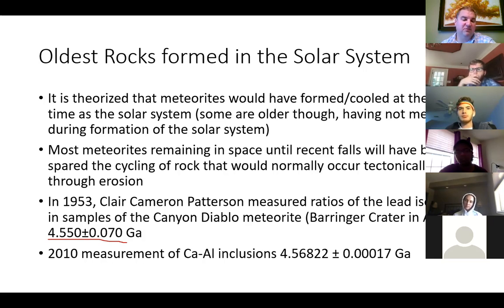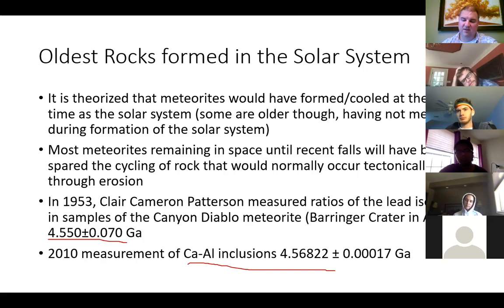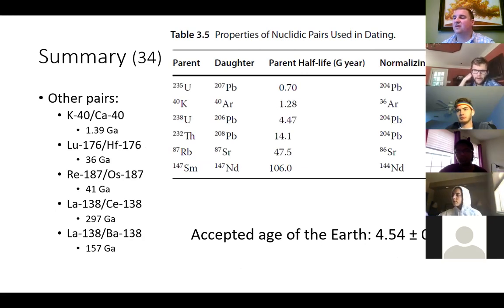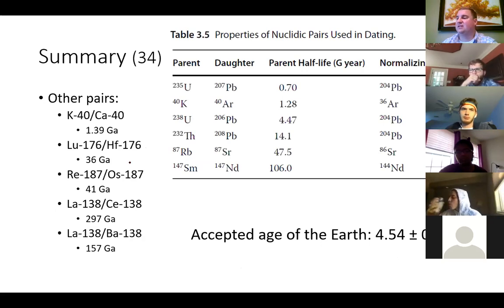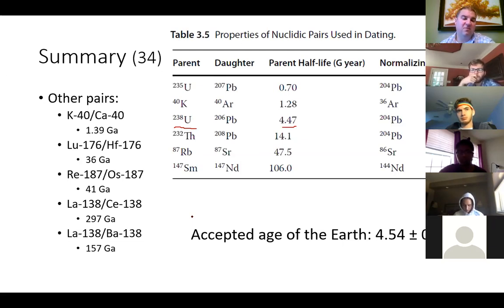A more recent measurement of calcium-aluminum inclusions gave about 4.568 billion years old. So the accepted age of the earth is 4.54 billion years old — which funnily enough matches pretty much the half-life of uranium-238. Presently on earth, we have about half the uranium-238 that would have been present when the earth first formed in the solar system.